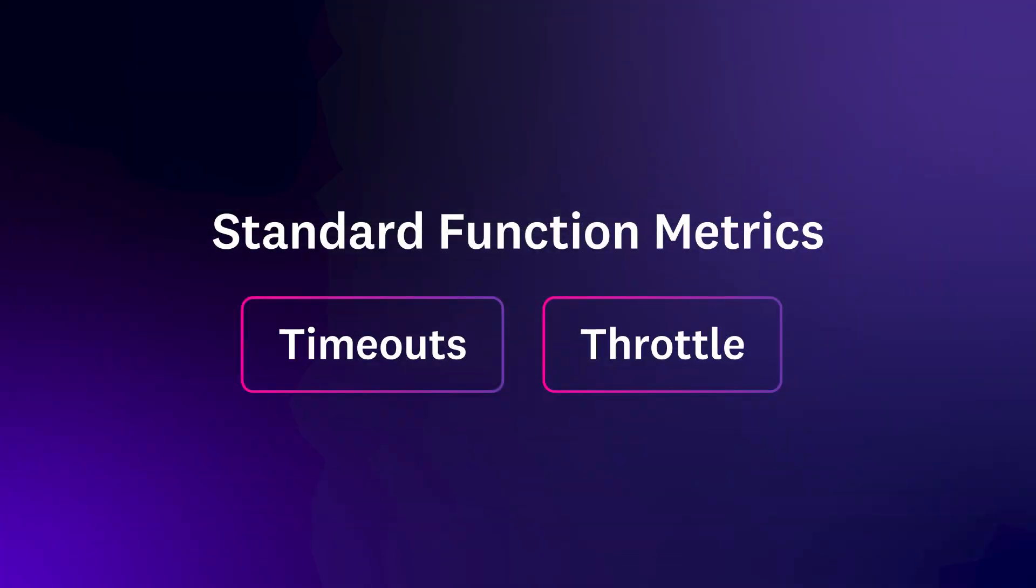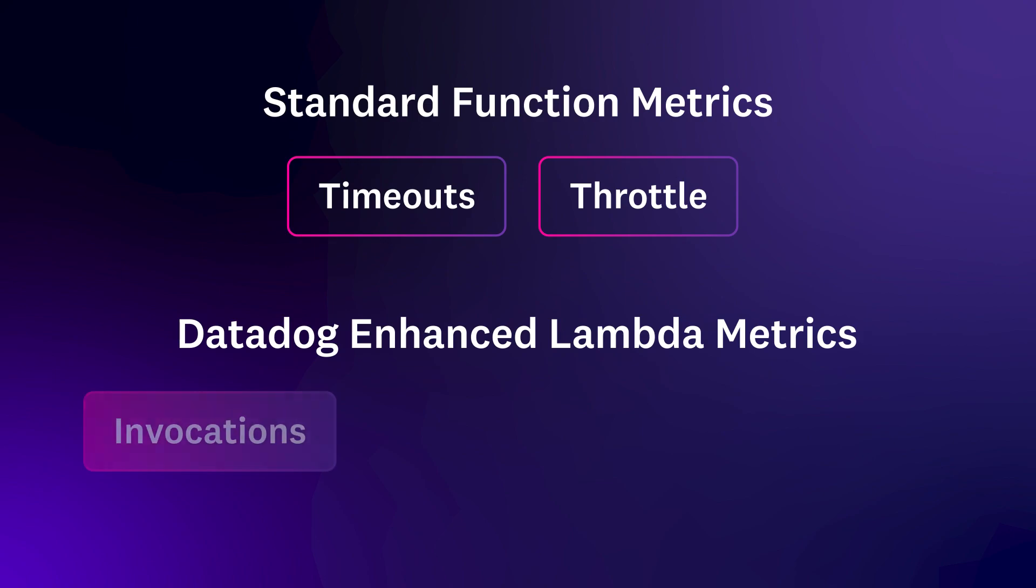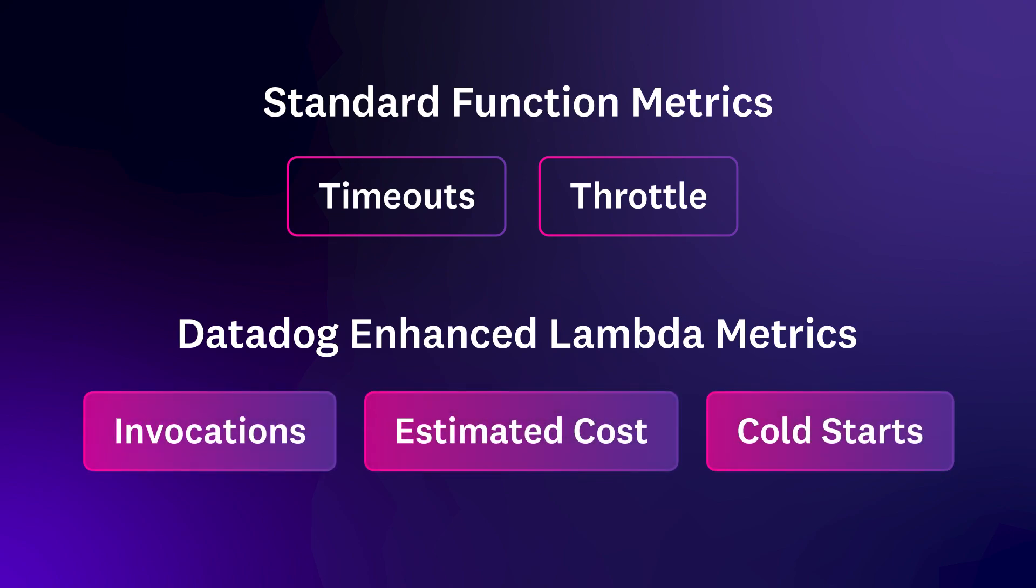Along with standard function metrics like timeouts and throttles, Datadog collects enhanced Lambda metrics with high granularity for invocations, estimated cost, cold starts, and more.